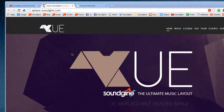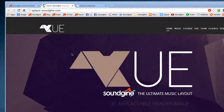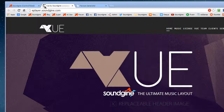Hey guys, what's up? Today we're going to be talking about favicons. A favicon is the icon that's on your browser tabs.